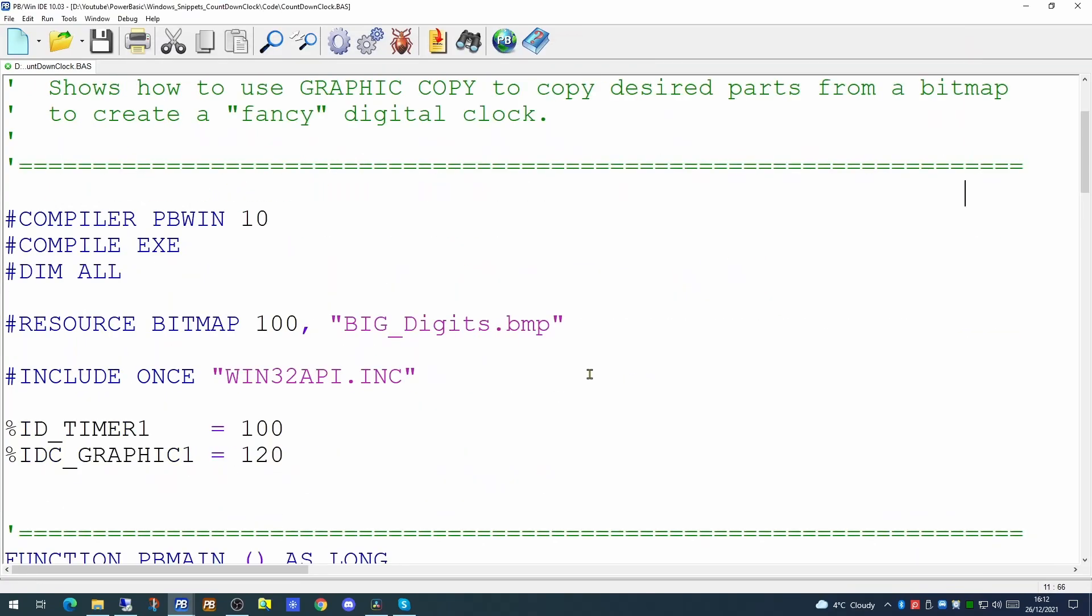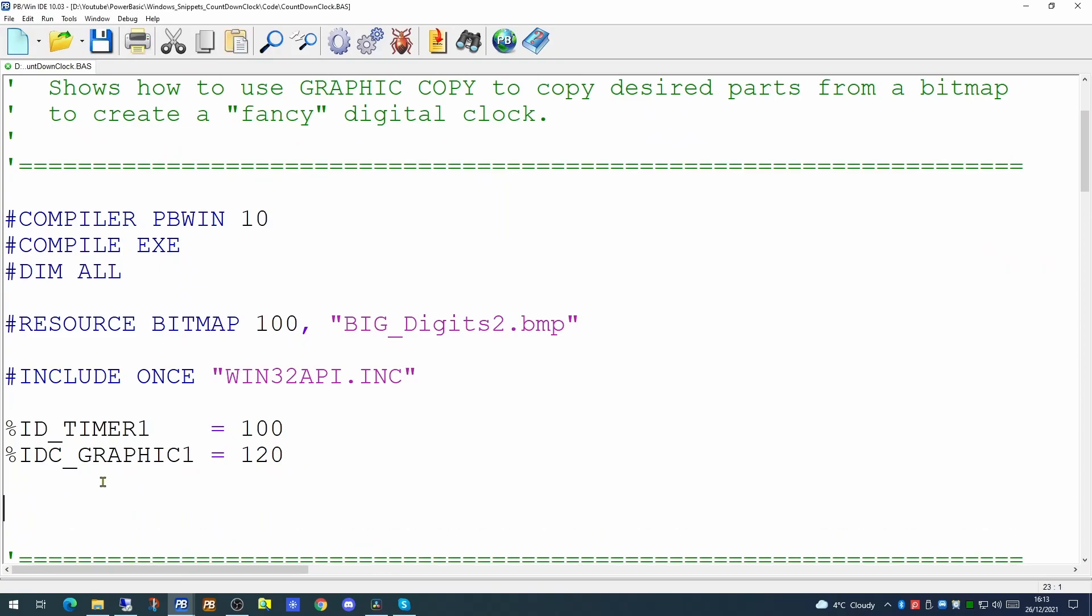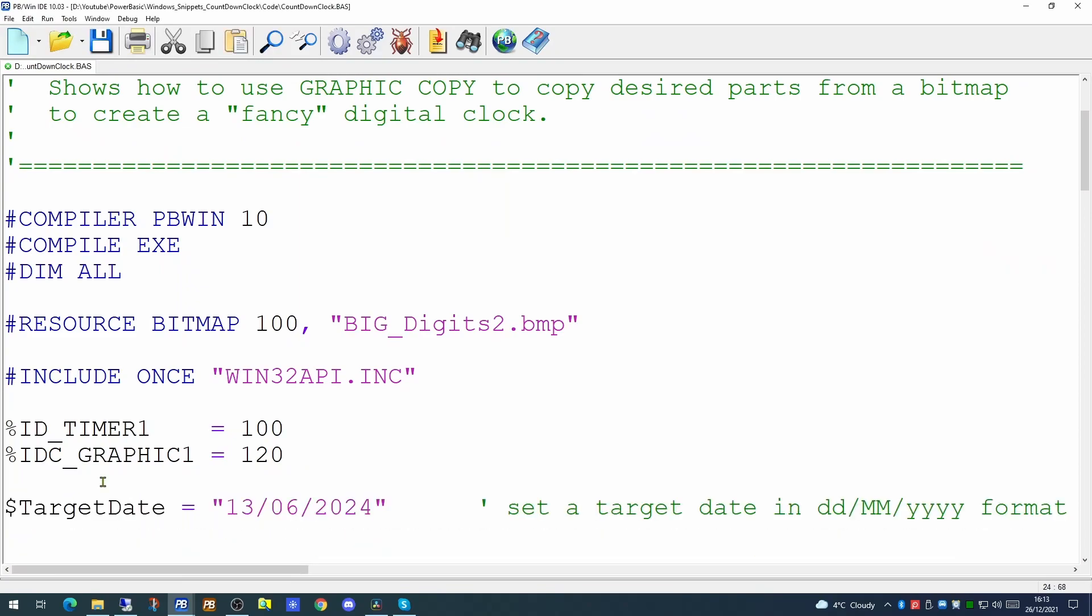So in our application we will change our resource to point towards the new bitmap. And we will set a constant up for our target date to be an arbitrary date a couple of years or so in the future.